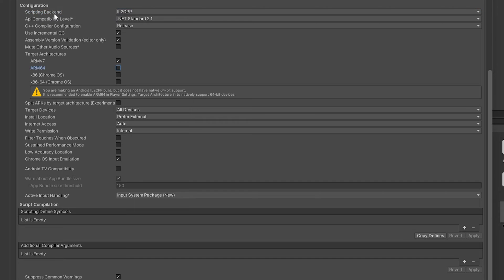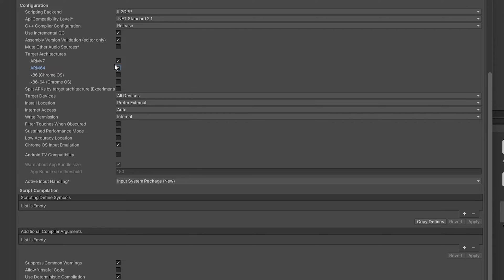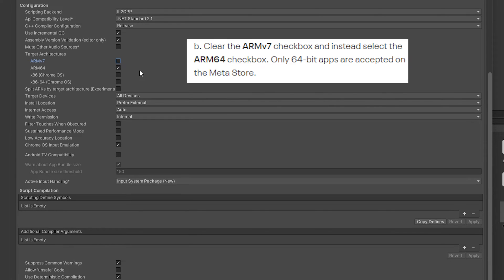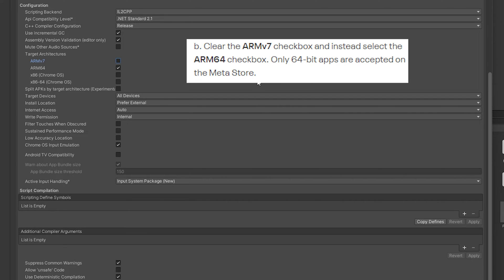Now that we've chosen the Scripting Backend, this is actually going to give us access to ARM64 for target architecture. We're going to mark ARM7 off. The reason we're choosing ARM64 is because the Metastore only allows 64-bit applications on their storefront. That is how we can target it being a 64-bit application.